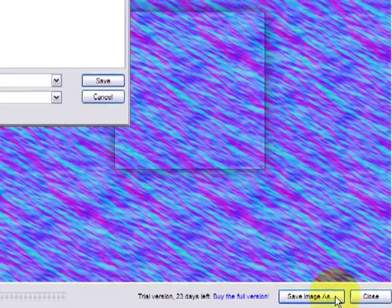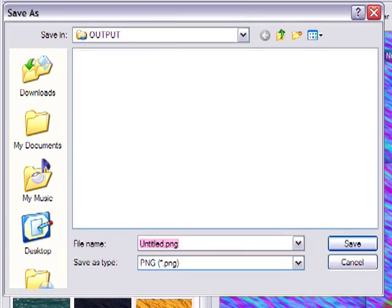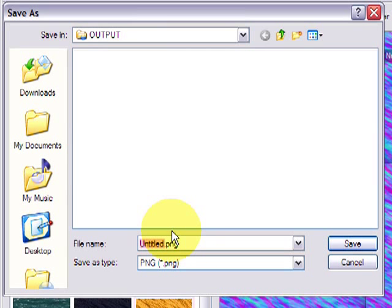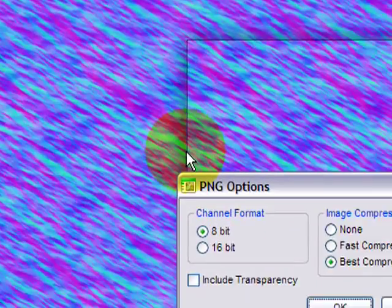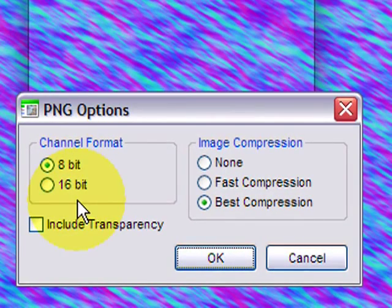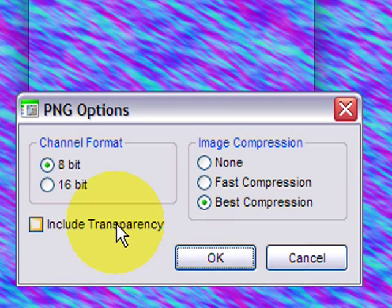Now go ahead and save image as. In the output folder I'll just go ahead and save this as new normal and save. You can set these options so it's just 8-bit, best compression, doesn't need to include transparency. And OK that.